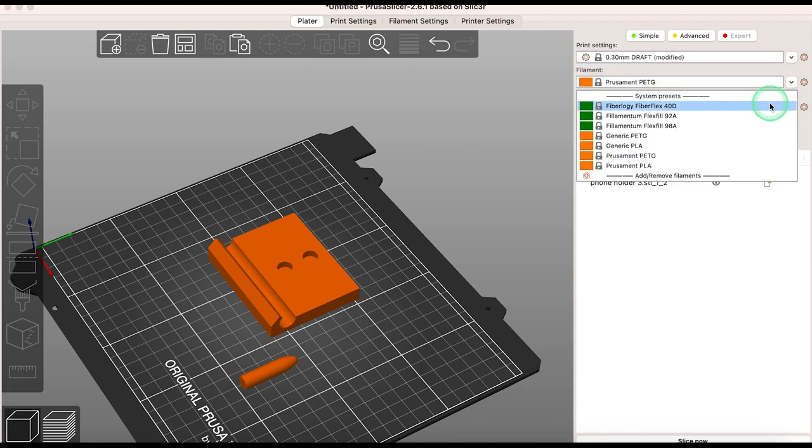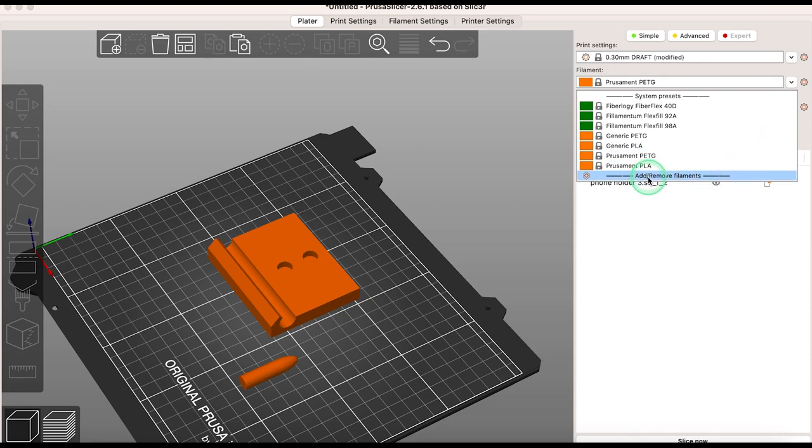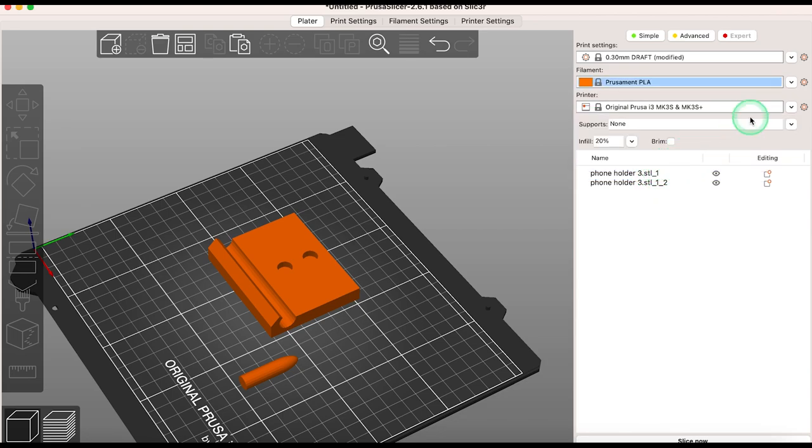Under filament you can select from the list. If the filament you are using isn't listed you can add or remove filament. This brings you into the configuration settings. For more information and details on the configuration settings check out my videos walking you through setting up PrusaSlicer on Windows and Mac.